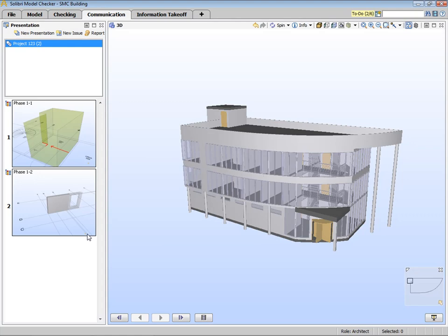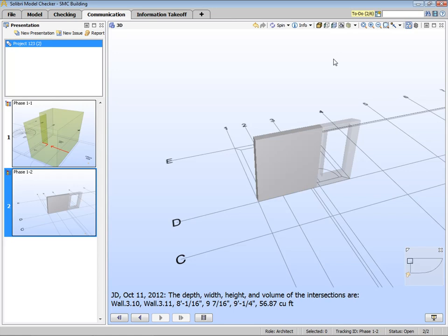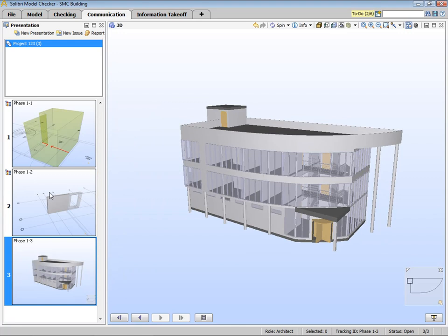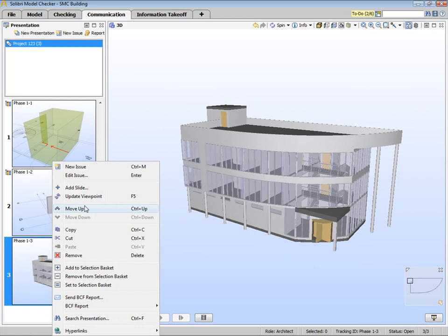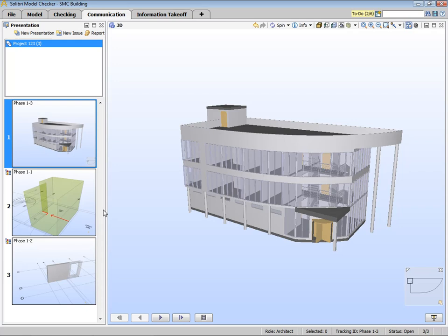Now we're able to go through these one by one. You may also add new slides on the fly, like this, so we can create a viewpoint and create a new slide. And if we want to, we could add a comment. So we have our slide here.